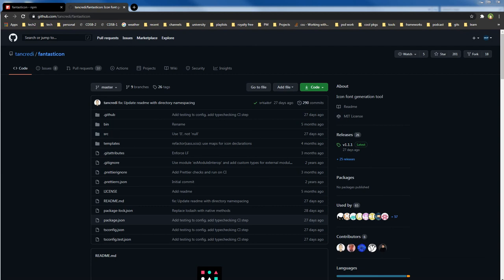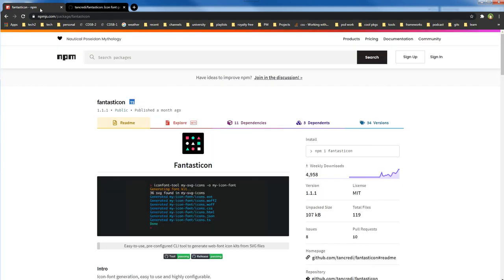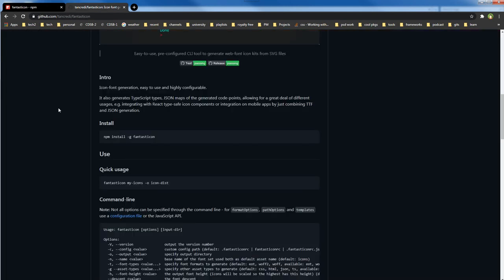You can use a terminal command to generate web font icons whenever you like. Copy more SVG files into the folder, run the command again, and update your web font icons library and CSS. This amazing package that does it all is called fantasticon — previously known as icon-font-generator. You can install it globally, and it's available on NPM as 'npm i fantasticon'. You can install it locally or globally.